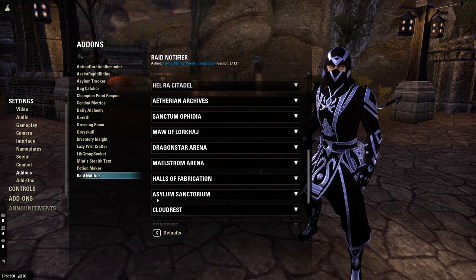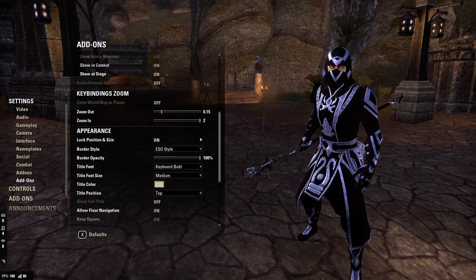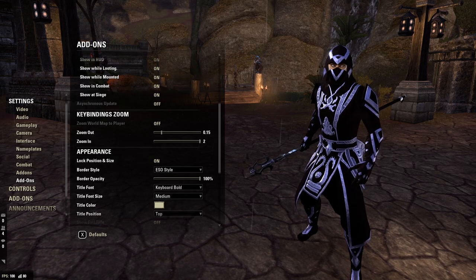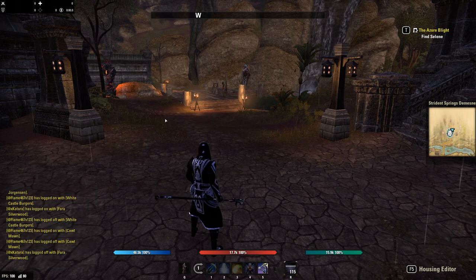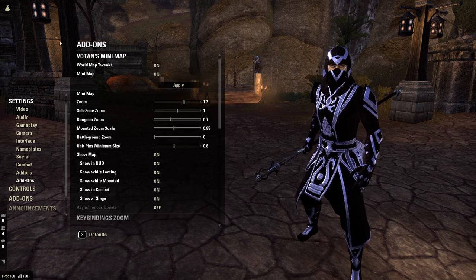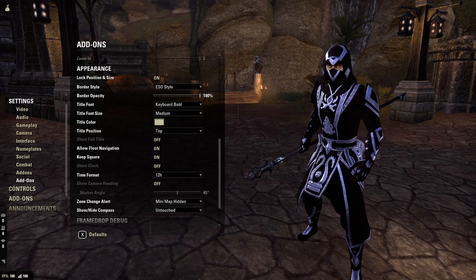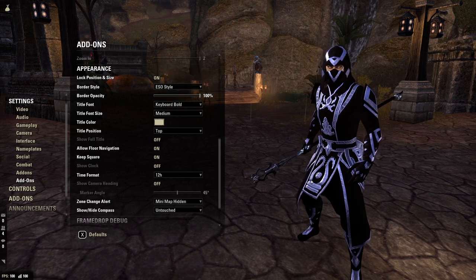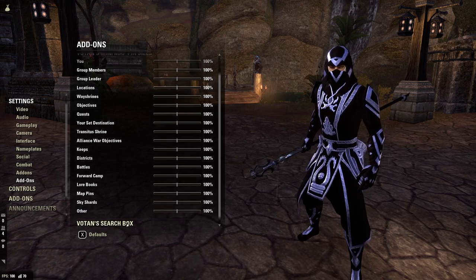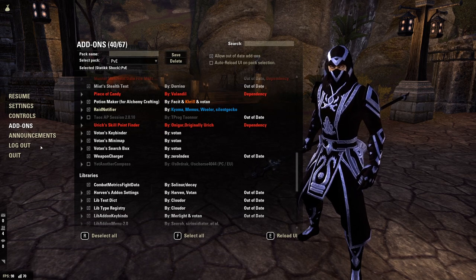Me at Stealth Text — did not change. Potion Maker — did not change. Raid Notifier — configure this as needed for your specific raid; your raid leader will tell you what to do. For Voton's Mini Map — the one I always get bombarded with questions about: if you want to move and resize your user interface, simply come down here and turn off Lock Position and Size, then click and drag it around. That's the big one I always get questions about. You can pause the video here to take a look at my specific settings. For Map Appearance, you can also pause and look at those settings.